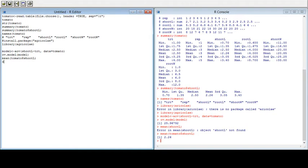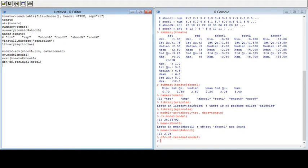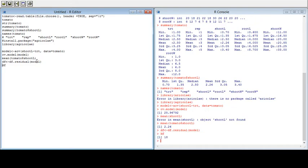Next we need the degree of freedom. I will define it as the residual degrees of freedom of the model. Run it and you will get the degree of freedom. Then MS error is defined as the deviance of the model divided by the degree of freedom. Run it and now you have both the degree of freedom and the mean square error.